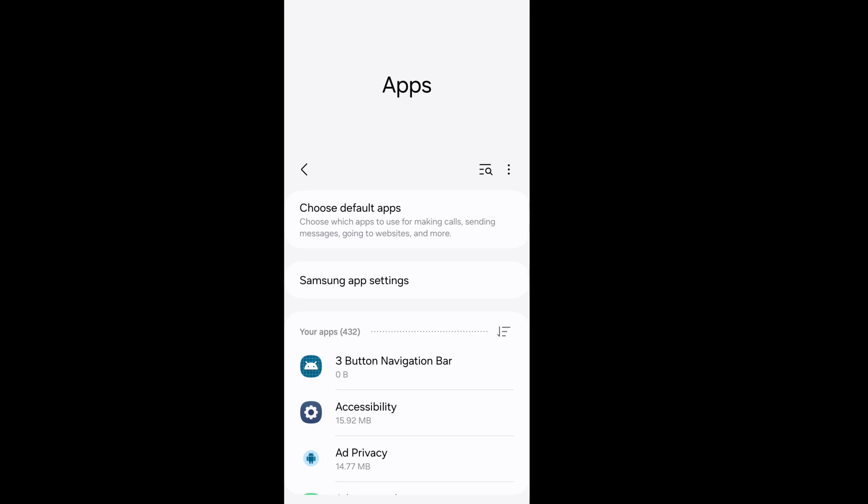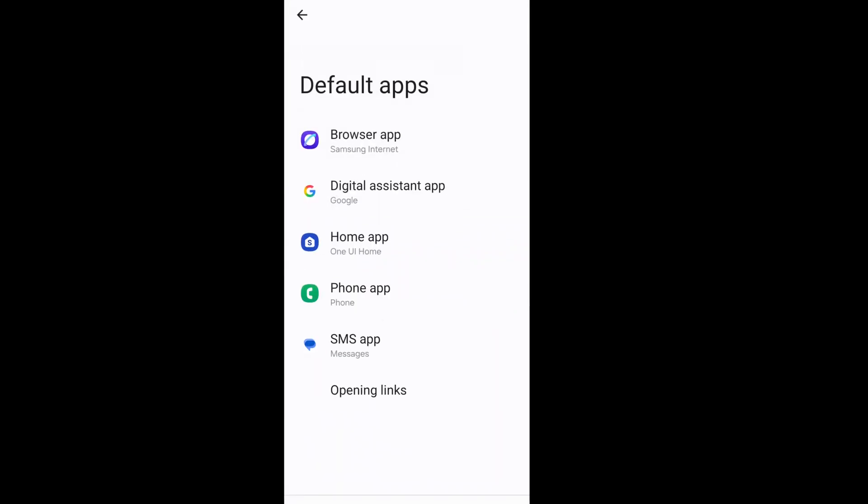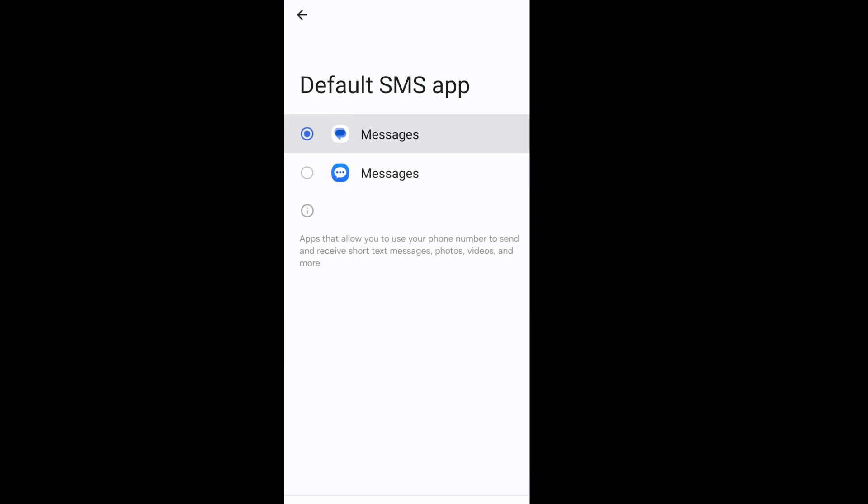Tap on choose default app, click on message app, click on SMS app. Now select Google message as your default SMS app.